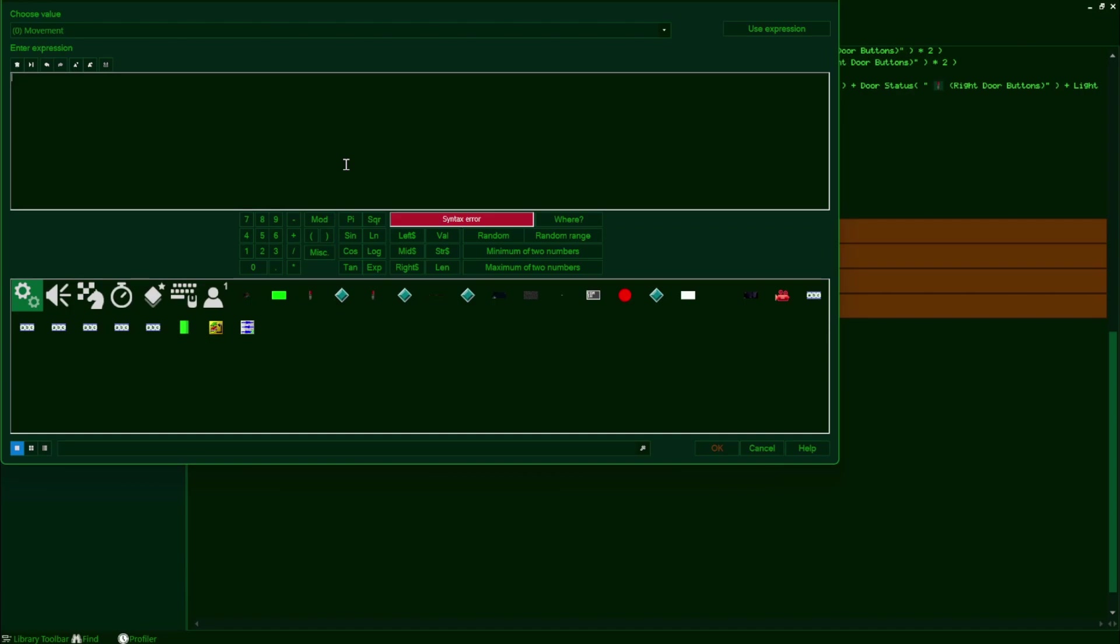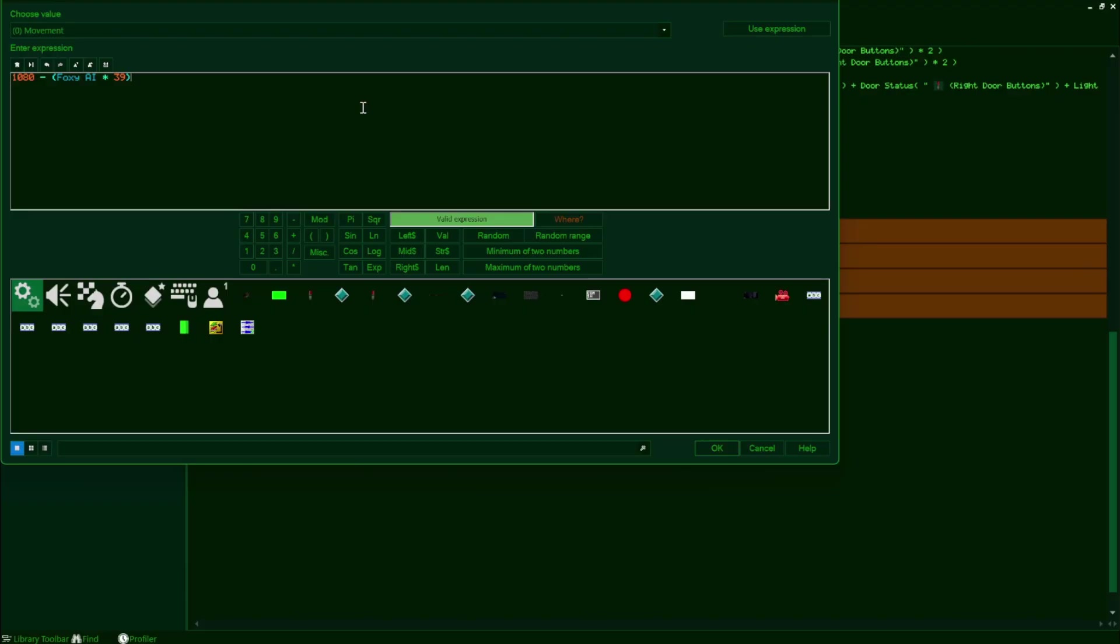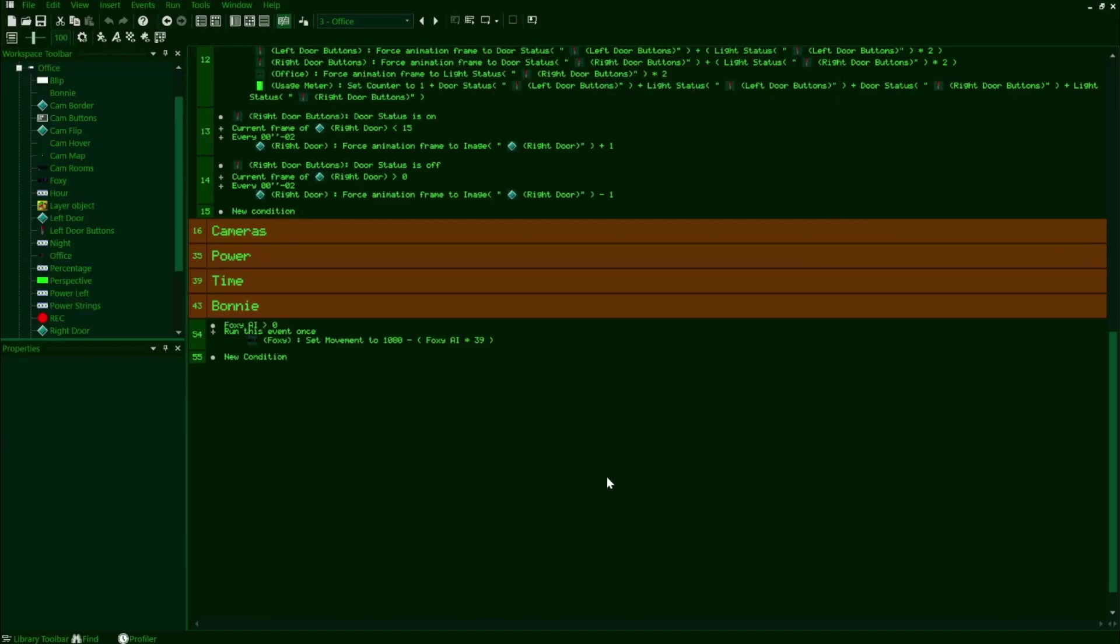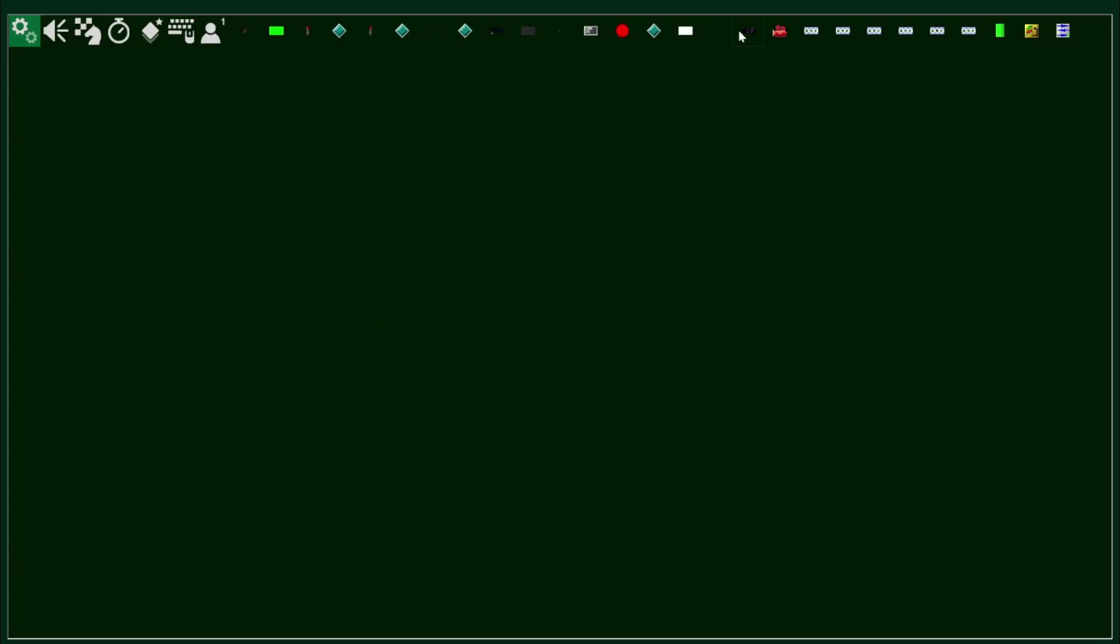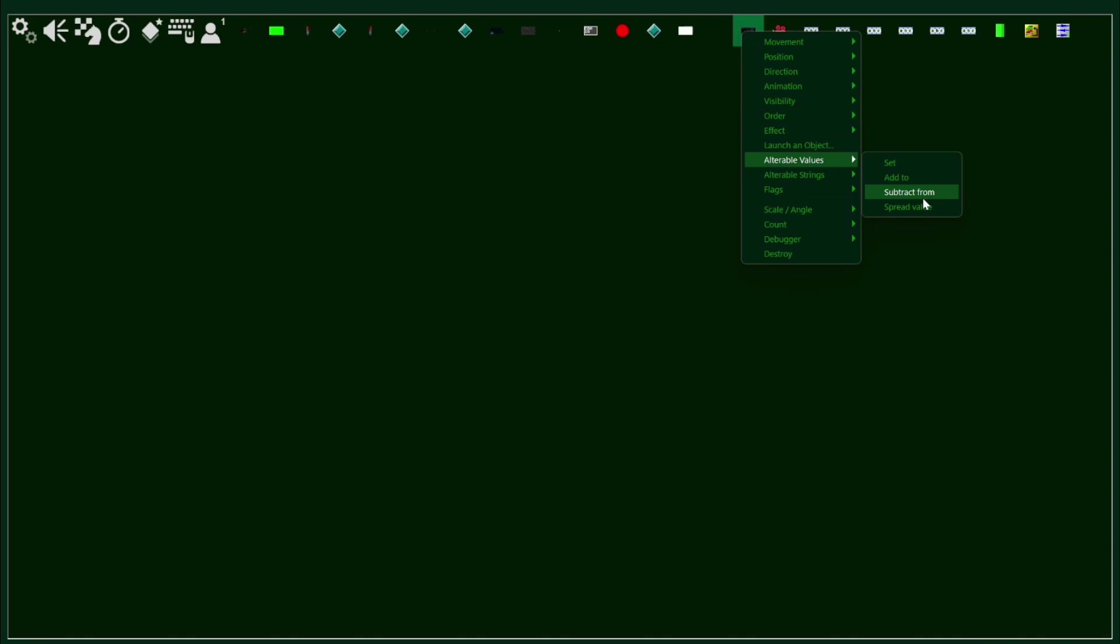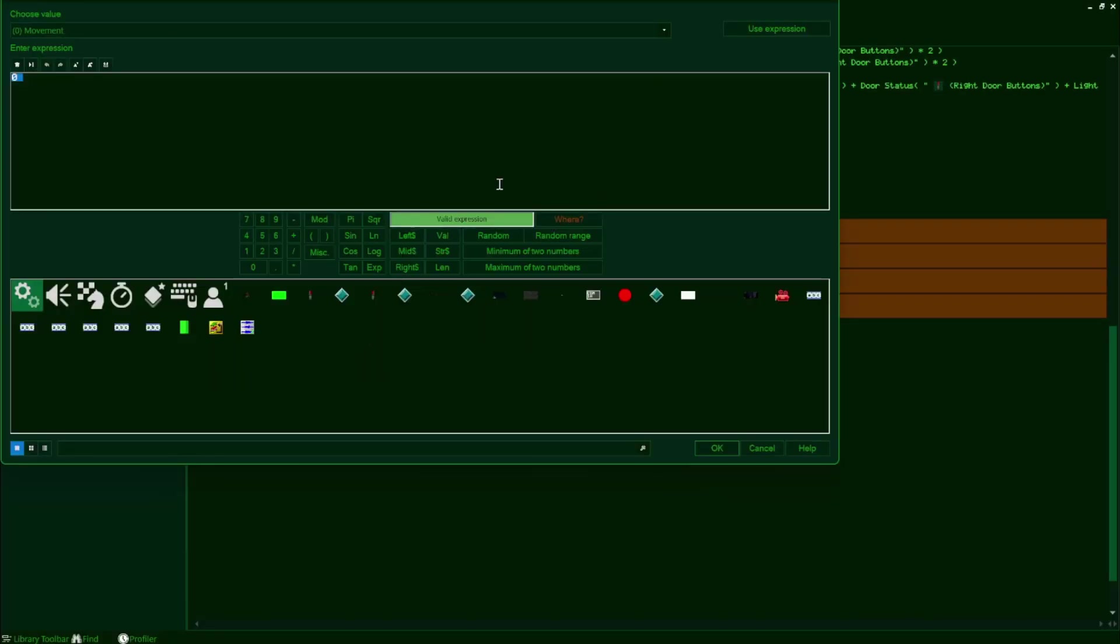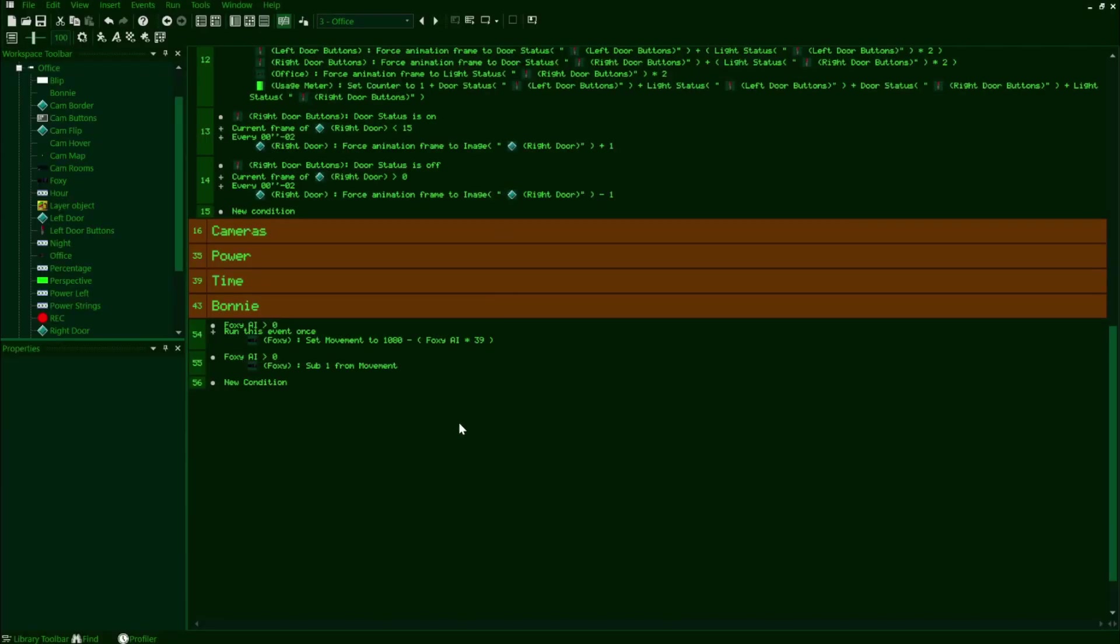Setting this up will follow a similar principle to how we set up Bonnie's in the last episode. If you need a reminder, go back to episode 7 and rewatch the part where I go into the specifics of setting up Bonnie's movement timer. The initial value will be like 1080 for me, which is about 18 seconds, and then subtracting this by Foxy's AI times the amplifier. I'll set this amplifier to 39, which will make Foxy move at around approximately 5 seconds at 20 AI.